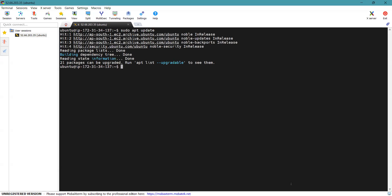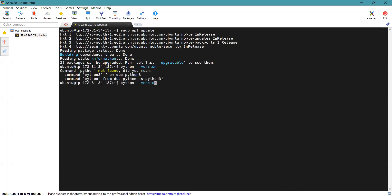Next is to install Python 3 on Ubuntu, but as it is already installed, we will just check the version. Simply type python3 --version. Here you can find the version is 3.12.3, which is the latest version of Python.